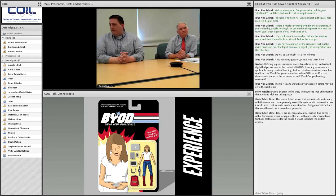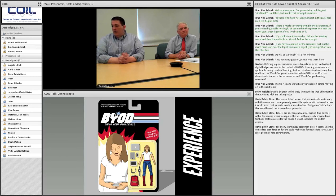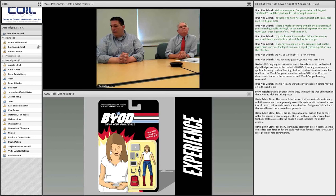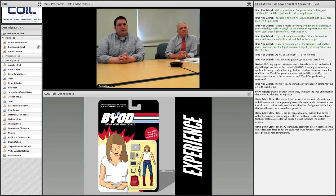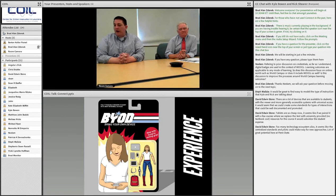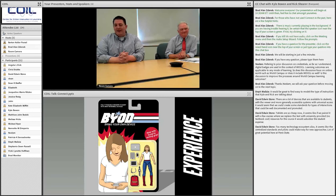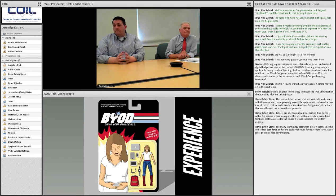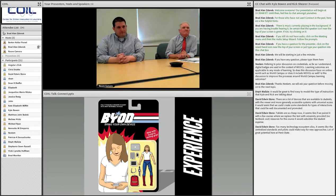We had a question after the last topic on credentialing from Neelam, referring to the prior discussion: as far as he understands, digital badges are used in the context of MOOCs. Learning outcomes are applicable to many modes of learning — so does this discussion focus on the online world such as World Campus, or does it include MOOCs as well? Is this discussion to improve the processes around World Campus learning outcomes?